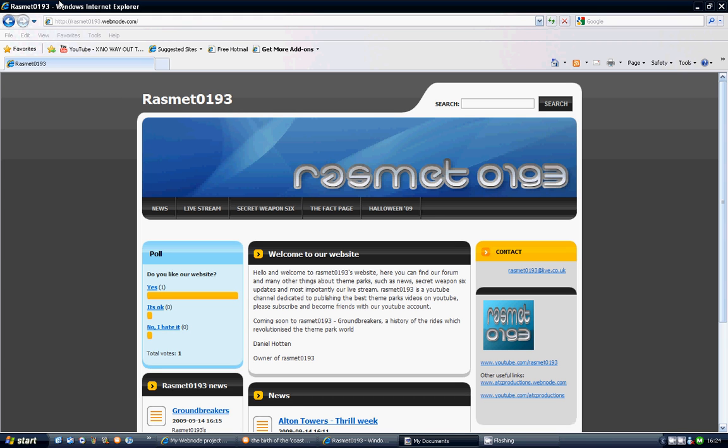Hello and welcome to Rasma0193's vlog on the 14th of September. And basically today I'm going to show you our new website, which is rasma0193.webnode.com.